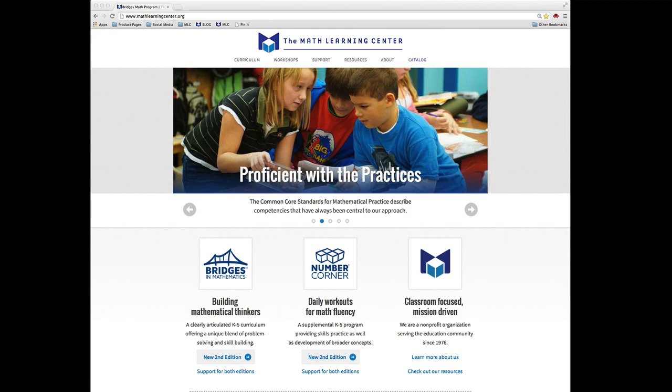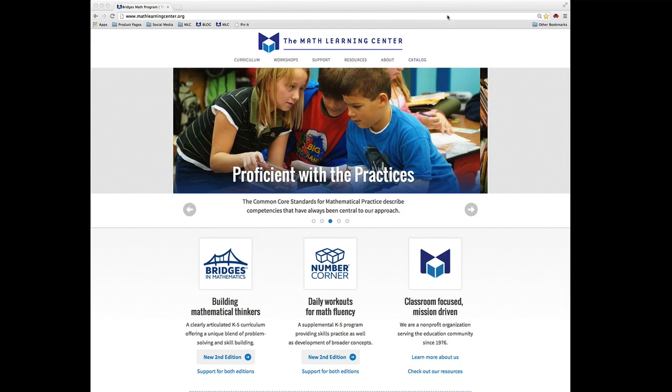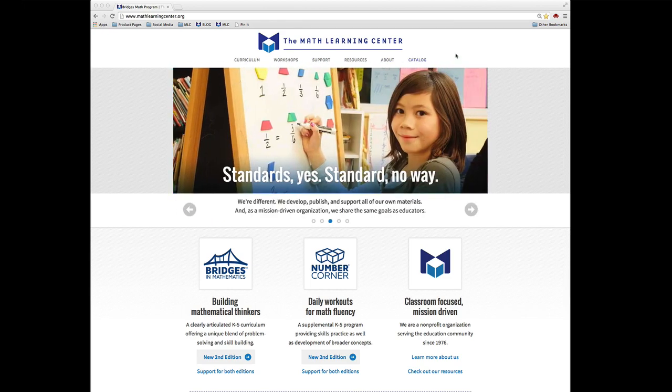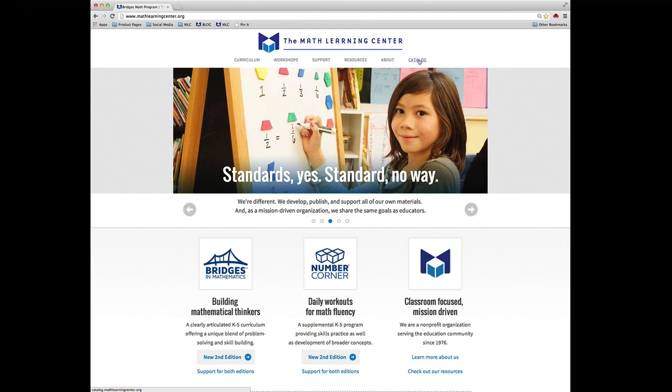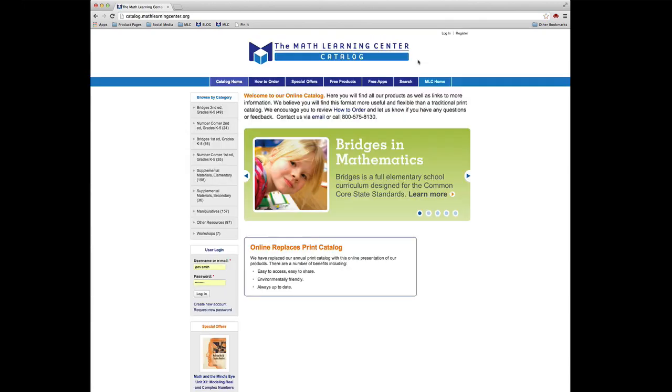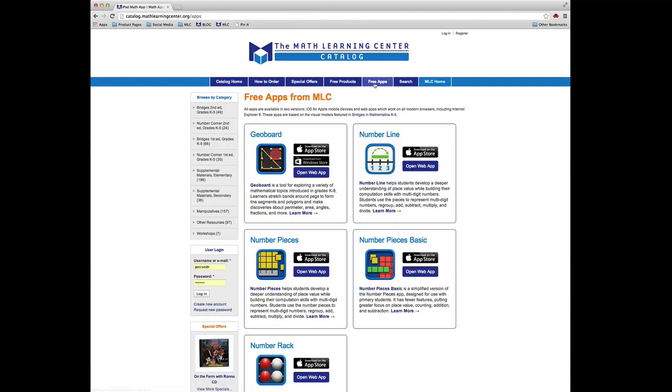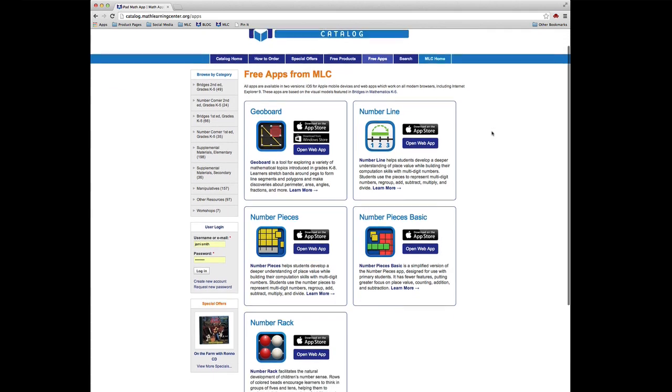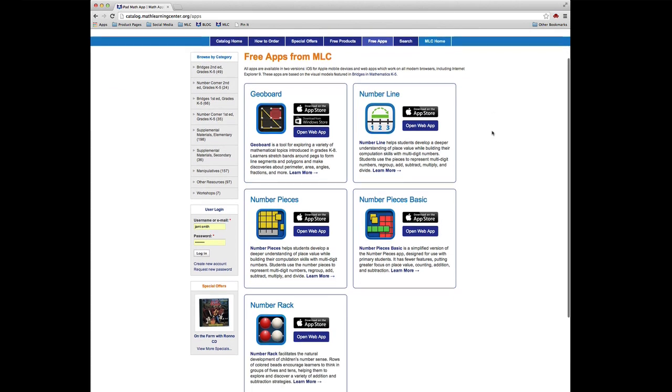From our homepage, mathlearningcenter.org, click on Catalog, then Free Apps. On this page, you'll find information about all of our free math apps.